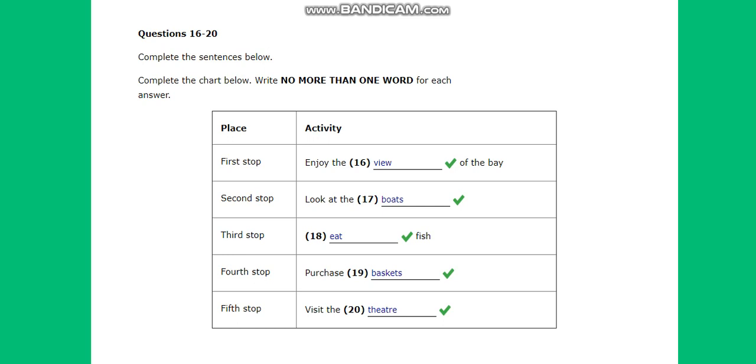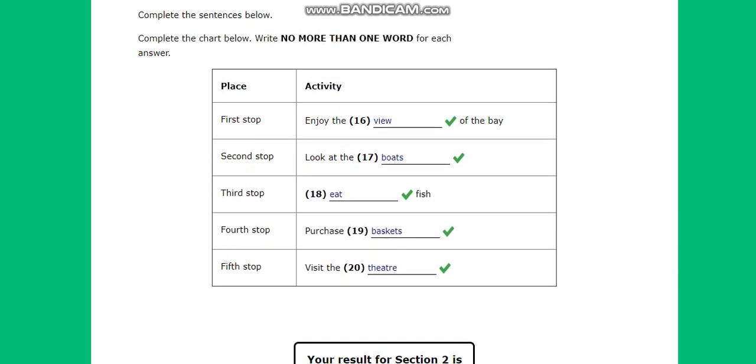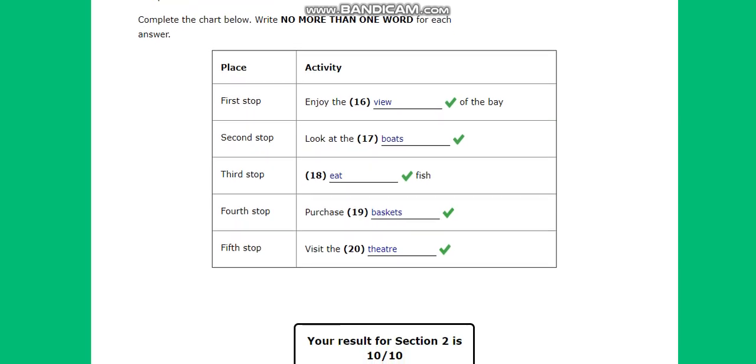You now have half a minute to check your answers. If you're totally sure about your answers you can just look at other questions, but be careful and practice before that. Thanks for watching this video.